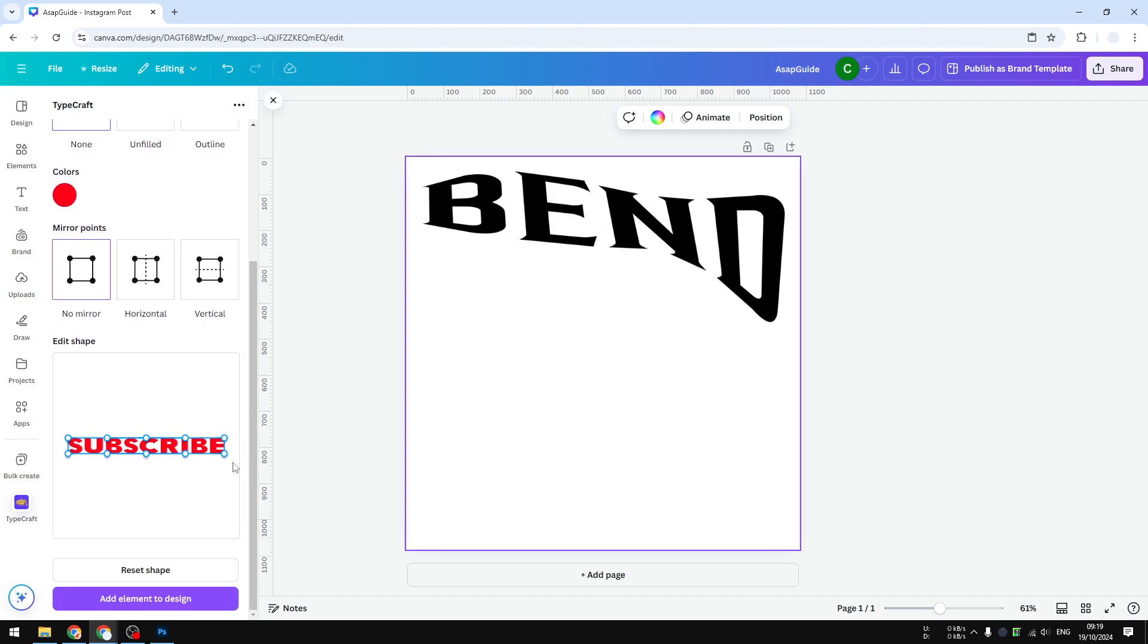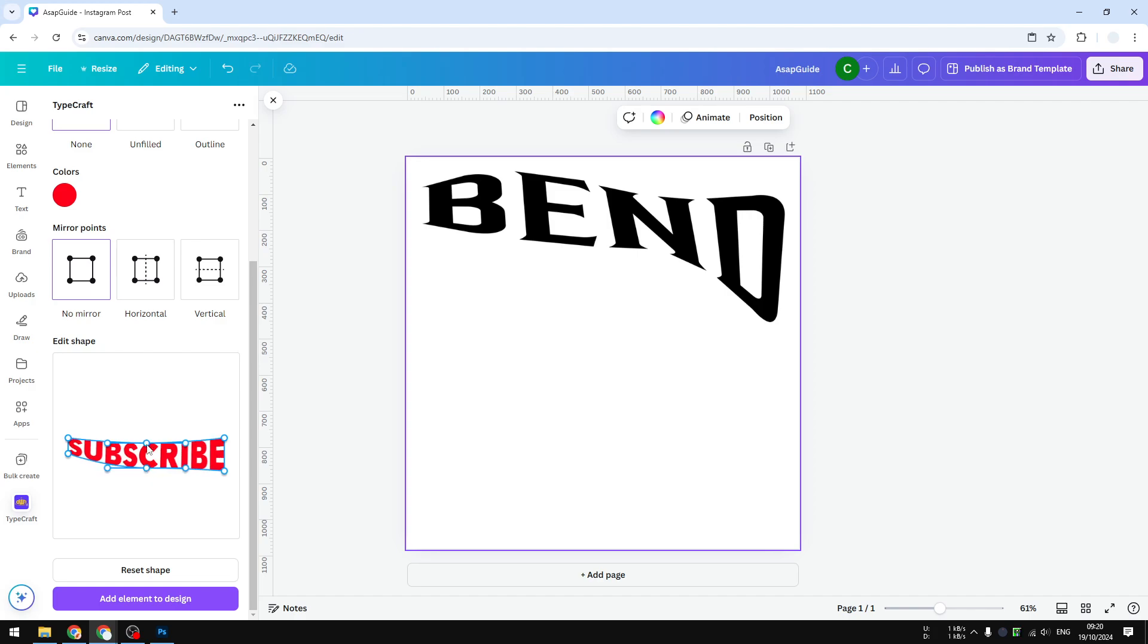You see there are some control points right here. If you want to adjust the shape of the text, you can click on any of them and then drag it to the area or the direction that you want to have, and the text will change its shape. This is very much similar to Photoshop.